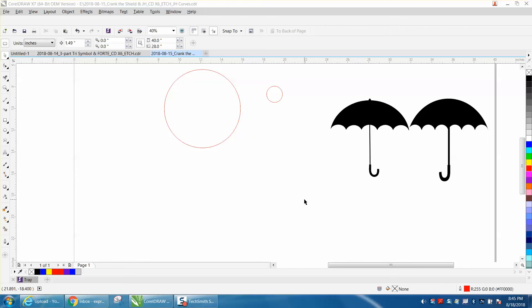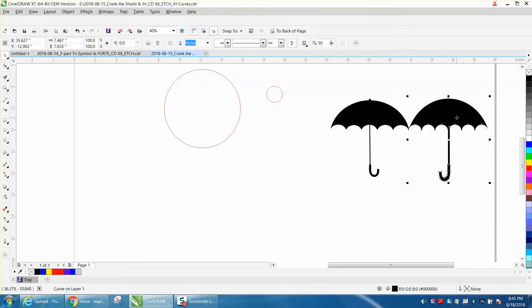Hi, it's me again with CorelDraw Tips and Tricks, and somebody emailed me just a little while ago wanting to know how to draw an umbrella. They sent me a clip art, and I actually traced it, and it traced really good.